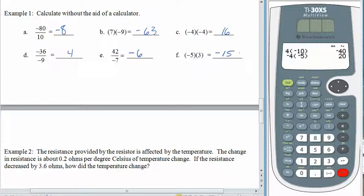We do the multiplication and division the same way we normally would — we just have to decide if the result is going to be positive or negative.